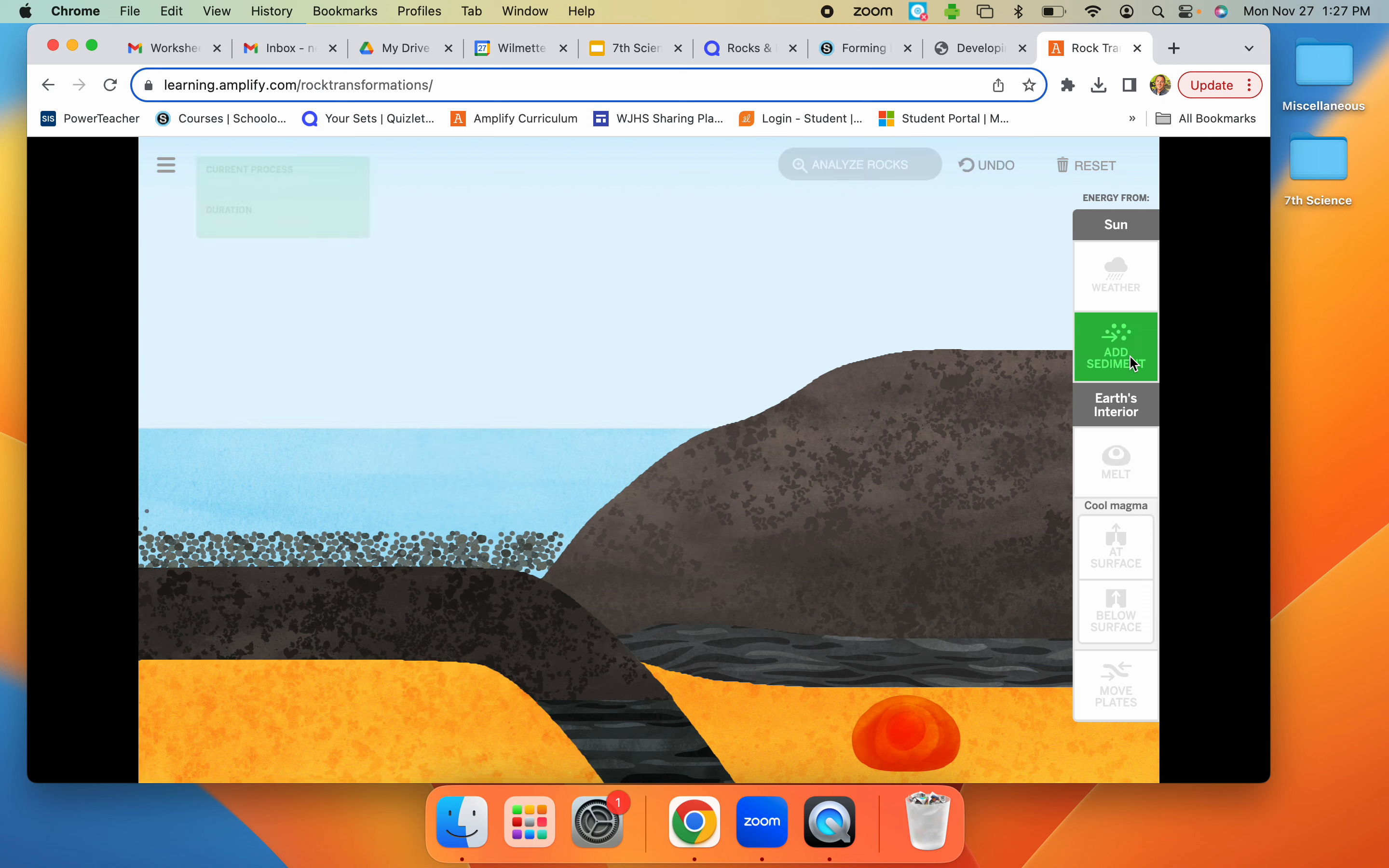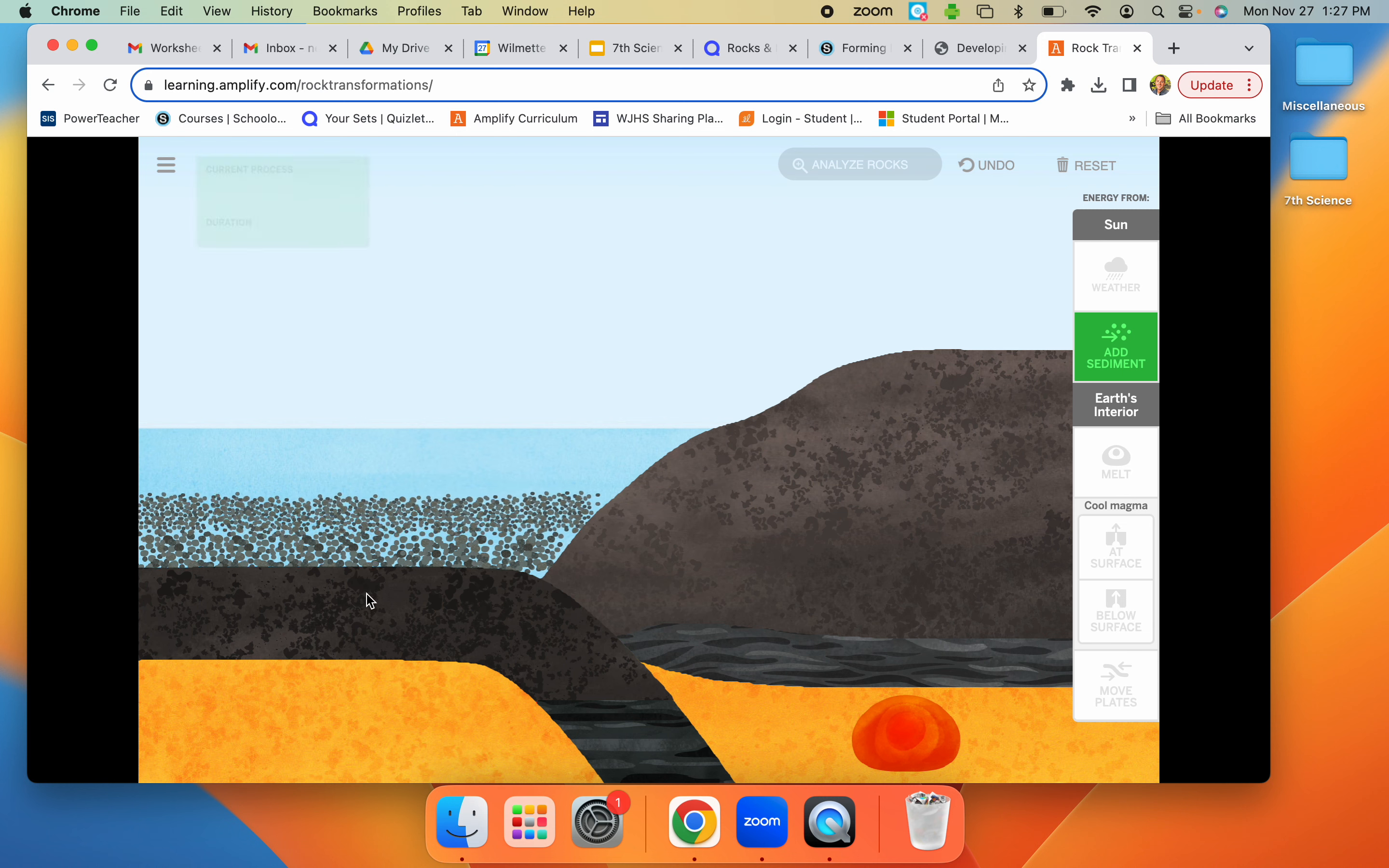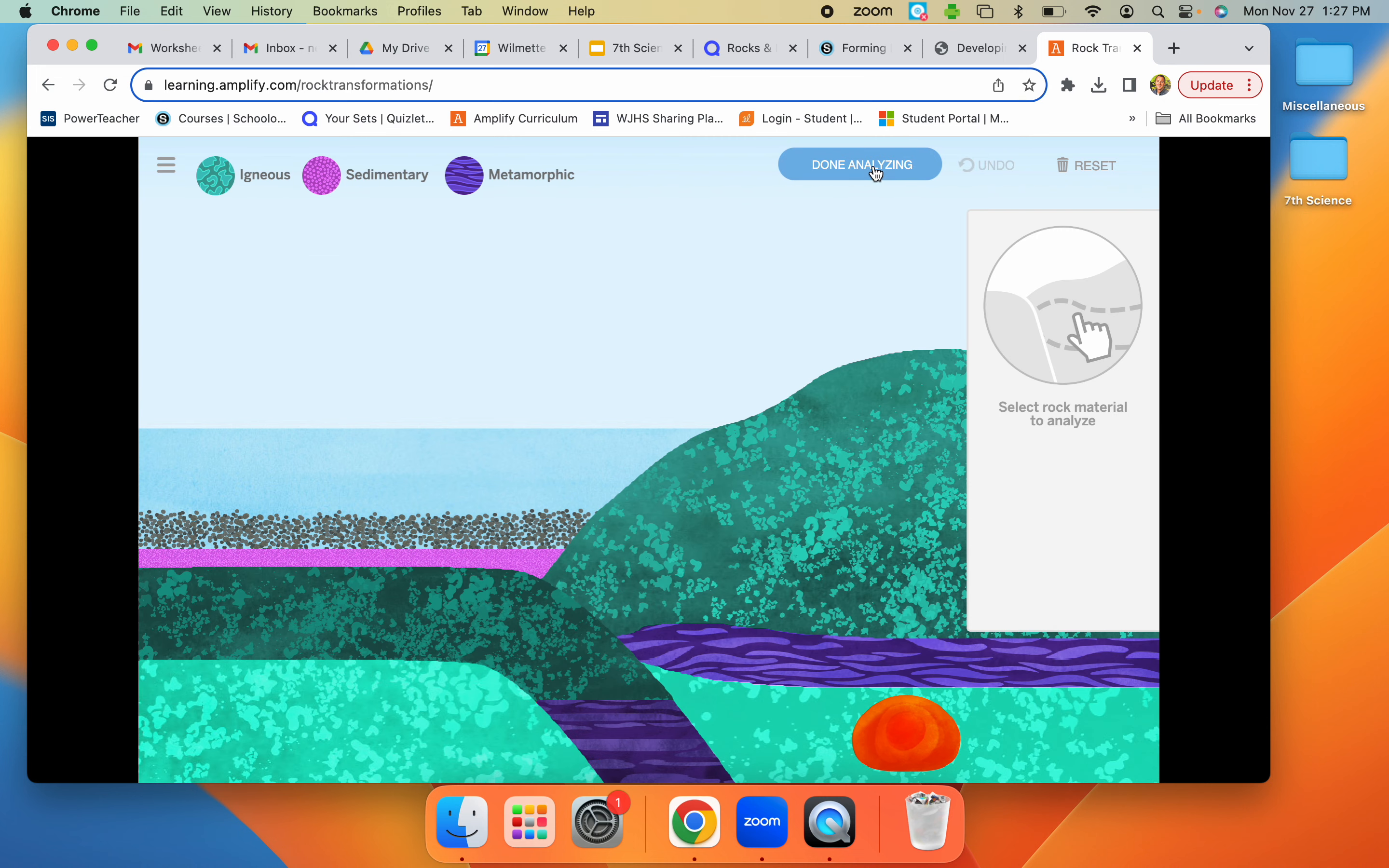So from here, like for instance, you do add sediment. You're going to try to play around with all of them. It shows you the process and the duration, how long it takes. And then afterwards,